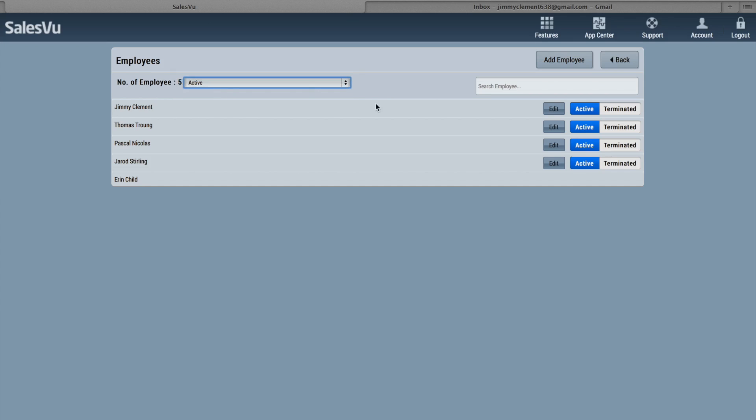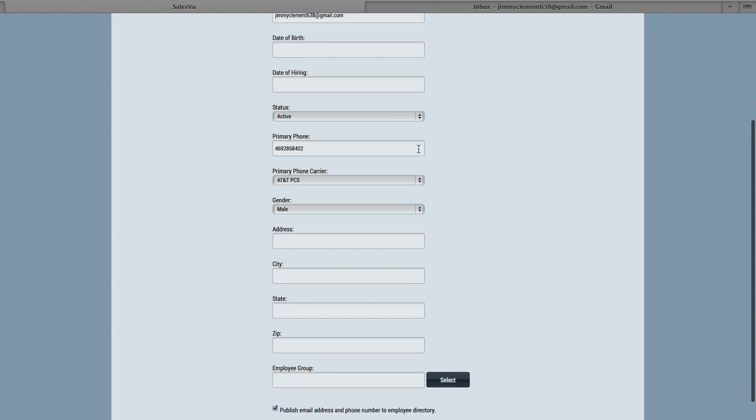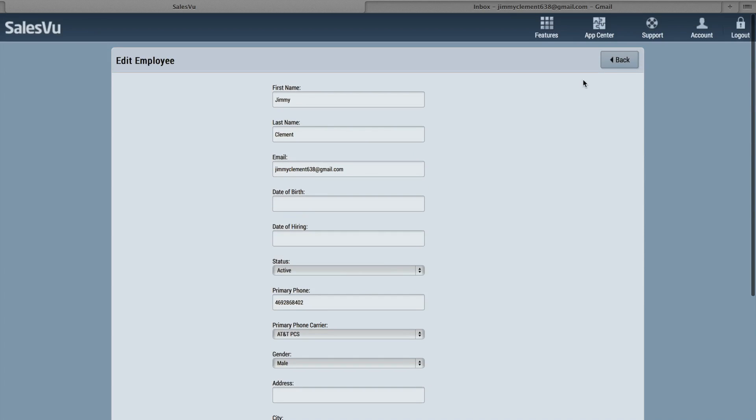If you need to change something about an employee, click Edit next to their name and you can change or add any information that we have available here.